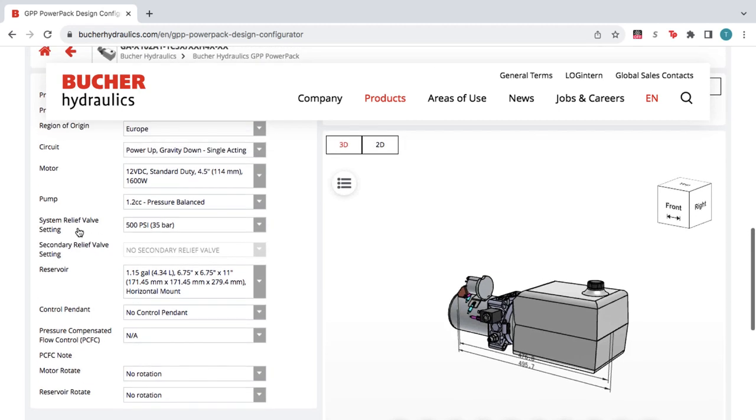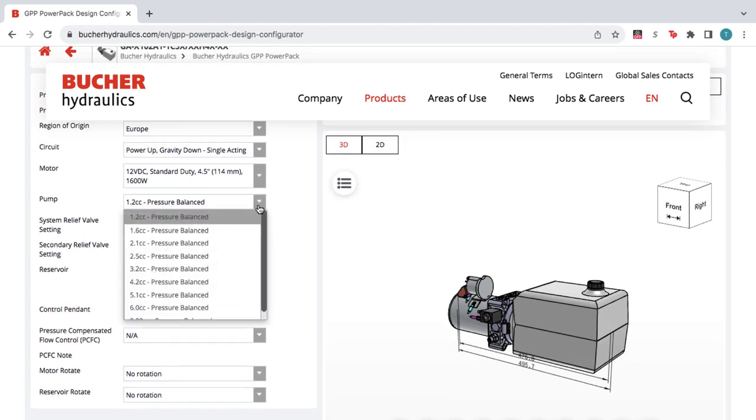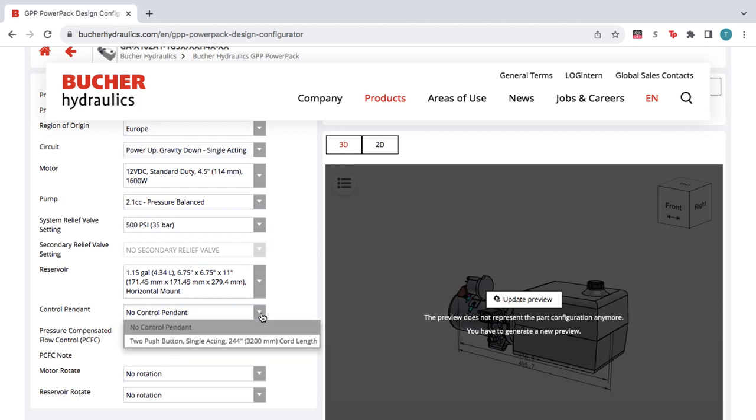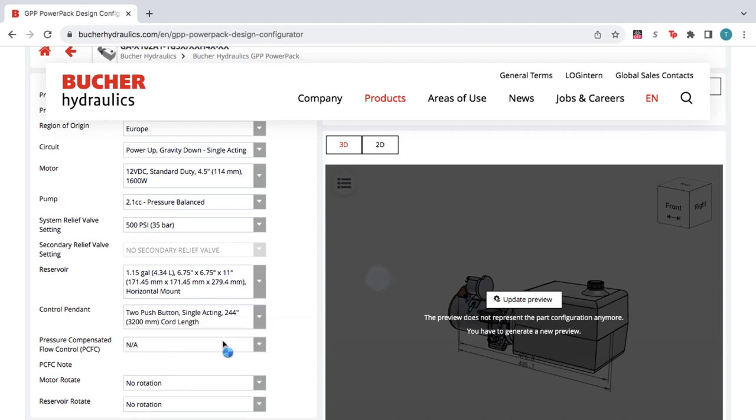On the left, you can customize the product based on your application needs, while the configurator updates the product number and the 3D preview.